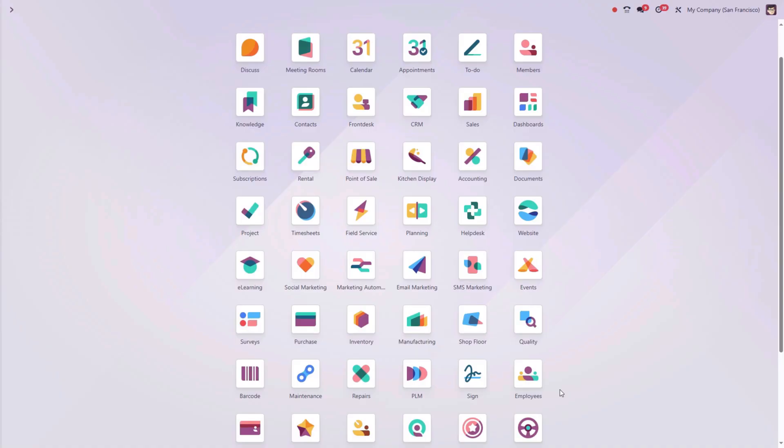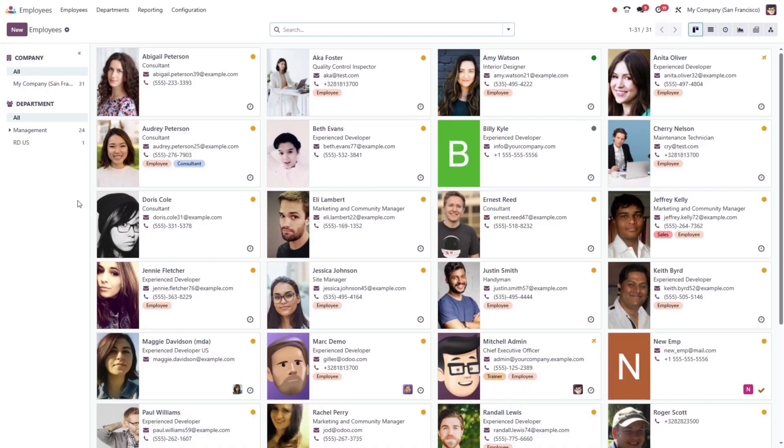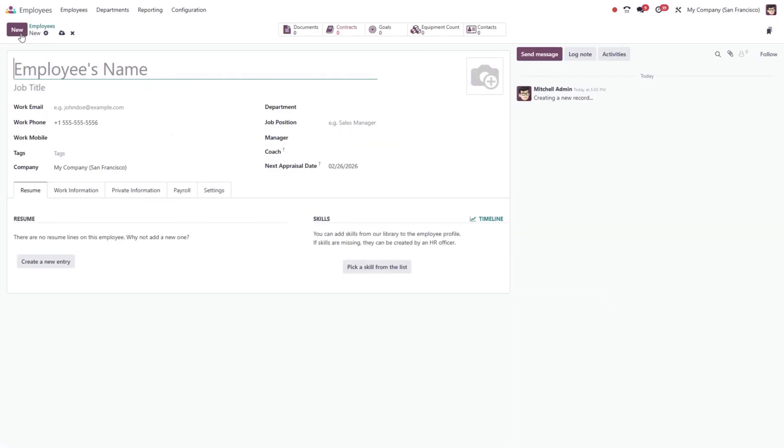Let's start with creating a new employee and setting up their contract. Open the Employees module, where you'll find a list of all staff members in your database. To add someone new, click the New button in the upper left corner.